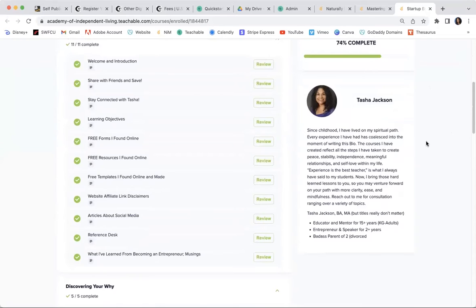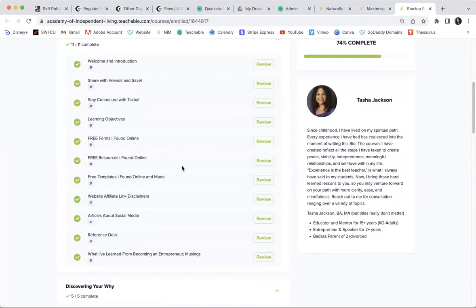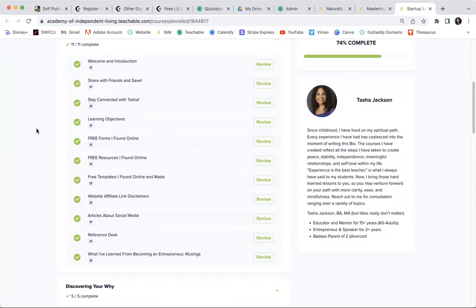So there are a lot of free resources that I have found online that are available. So if you're looking for a lot of free resources in one place, this course would definitely be for you.